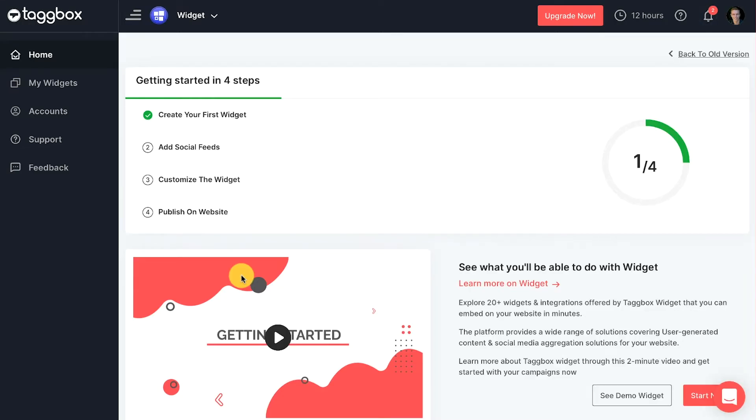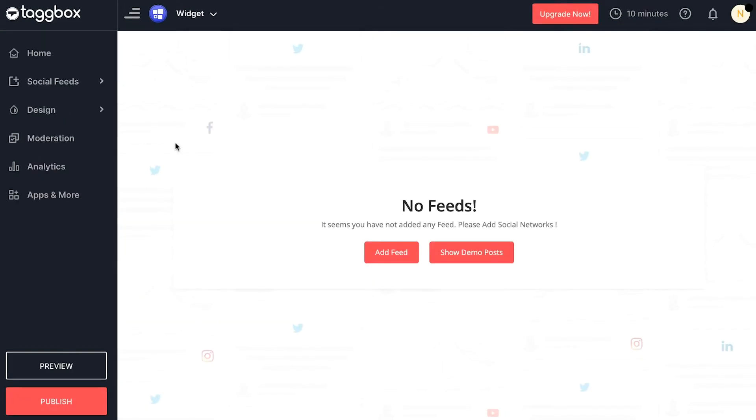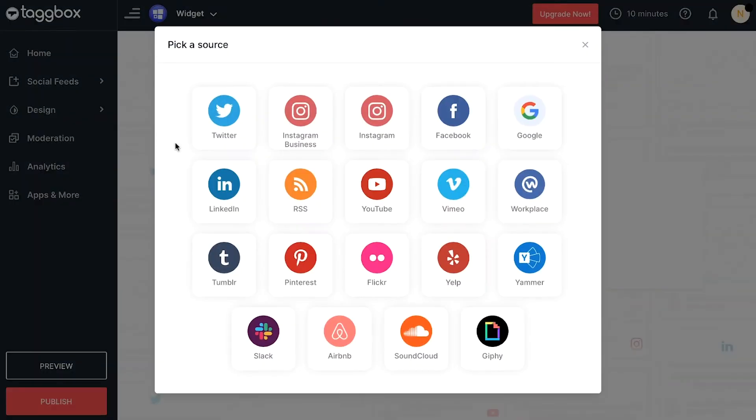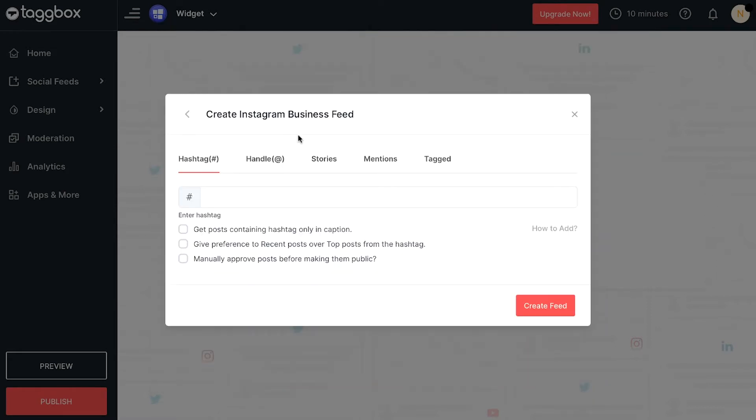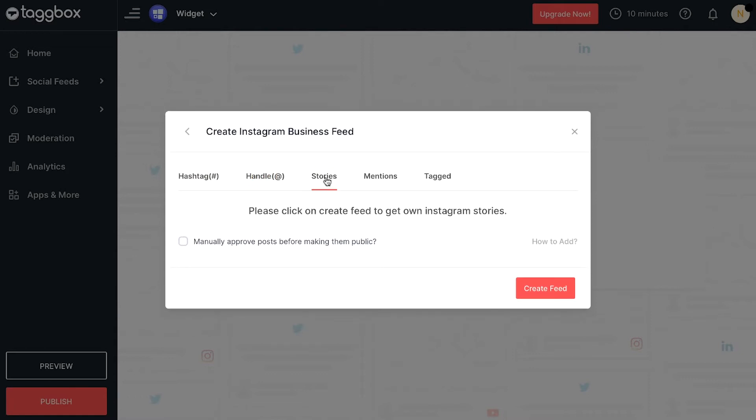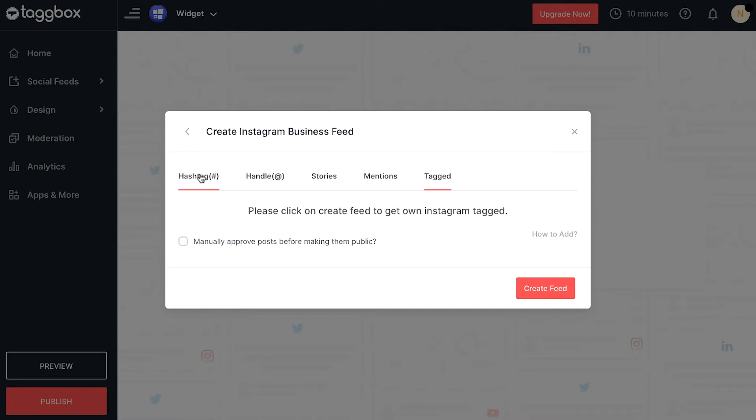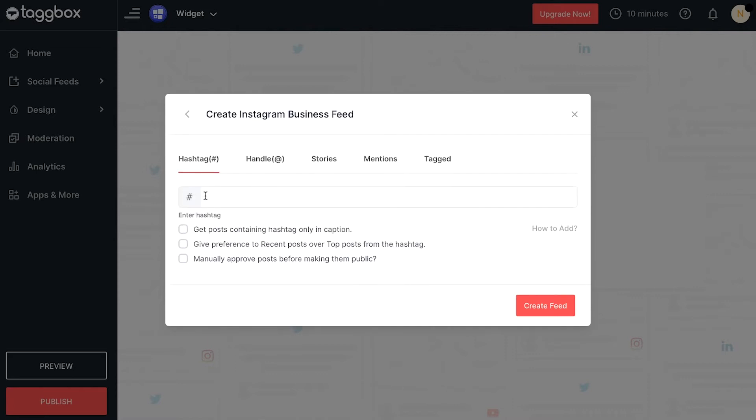Click on 'Add Social Feeds' to add a feed to the widget. Choose the preferred social media source from the given options. Let's select Instagram Business. Choose the feed type like hashtag, handle, stories, mentions, and tagged. Let's choose hashtag as an example.